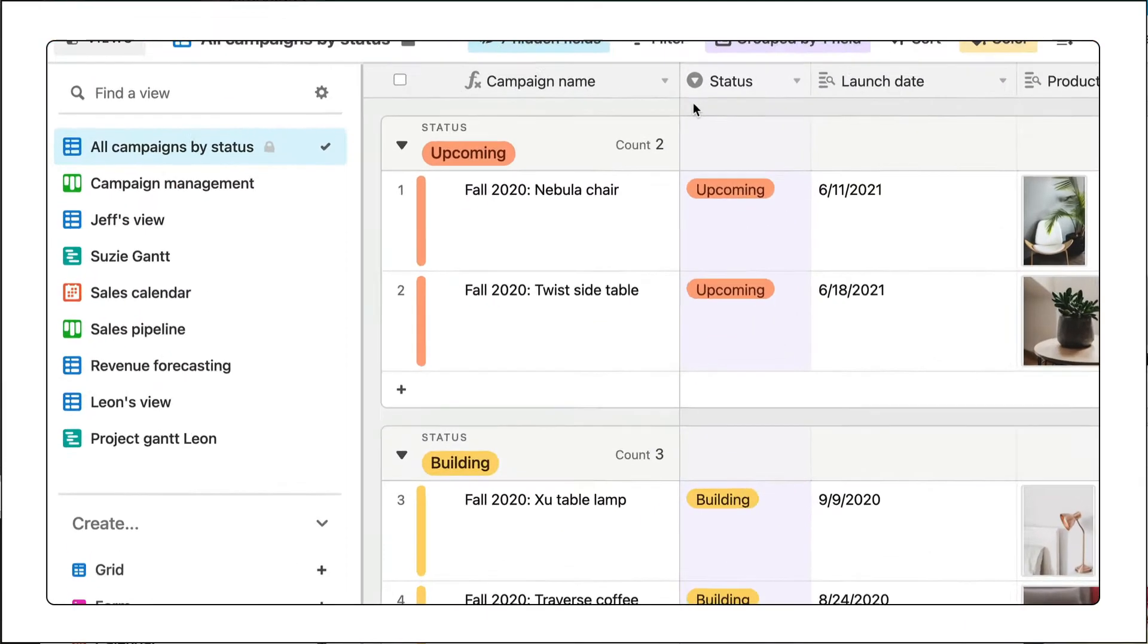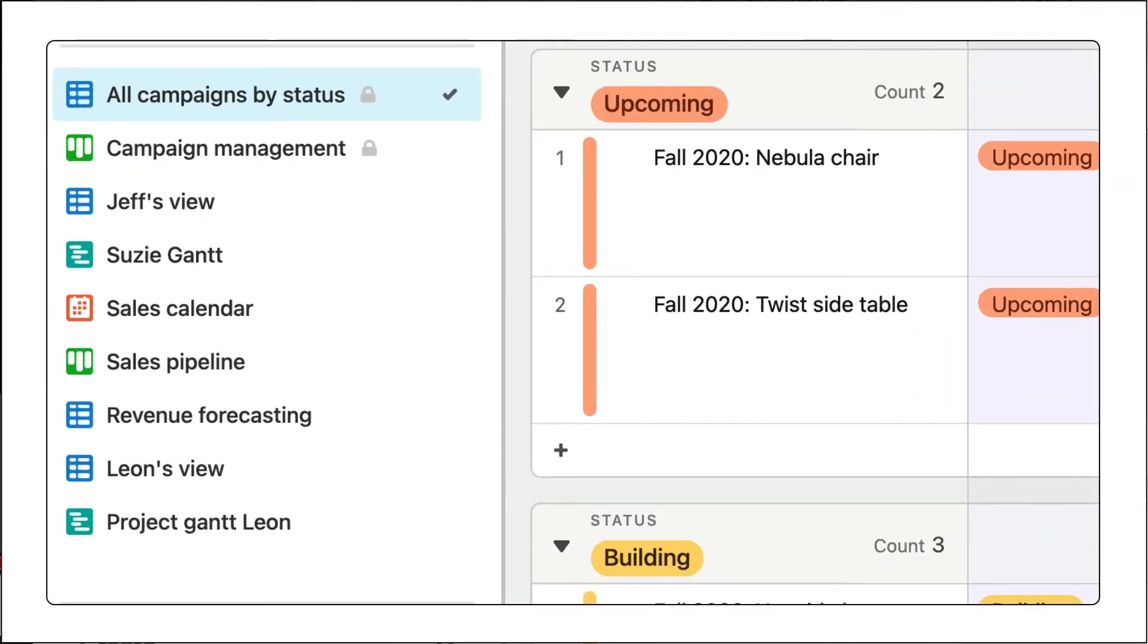Lock important views like your weekly content review or the view that your leadership reviews every Friday. Definitely lock that one.